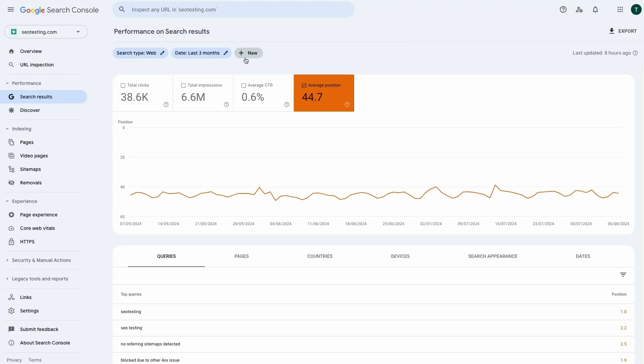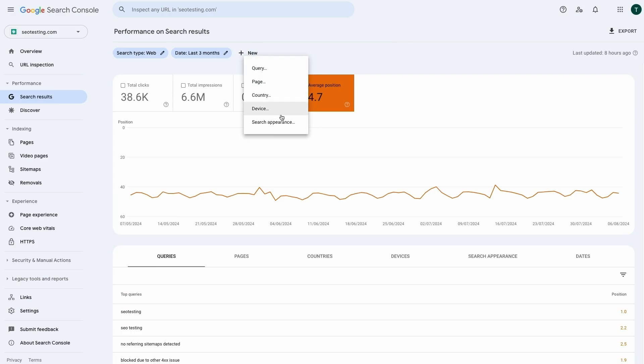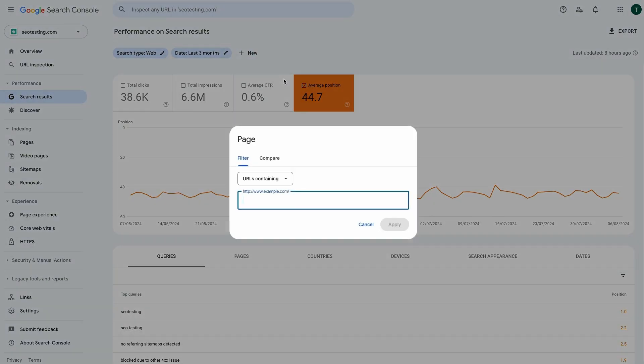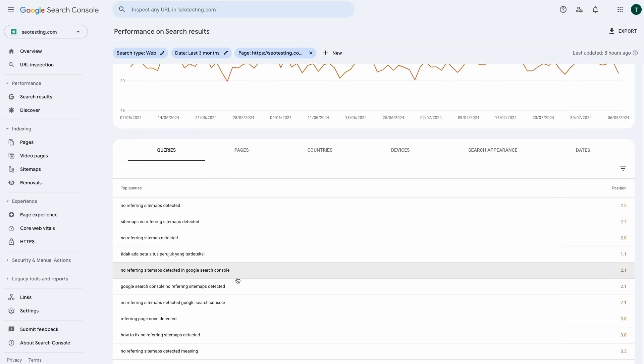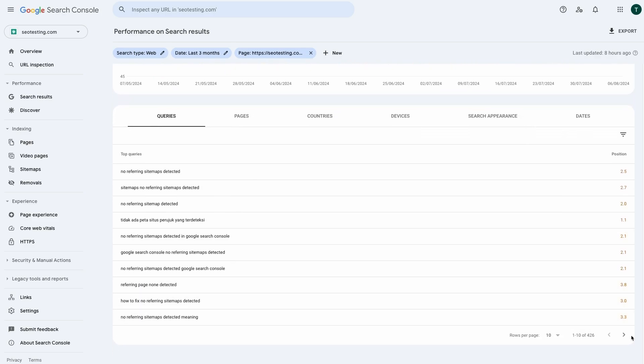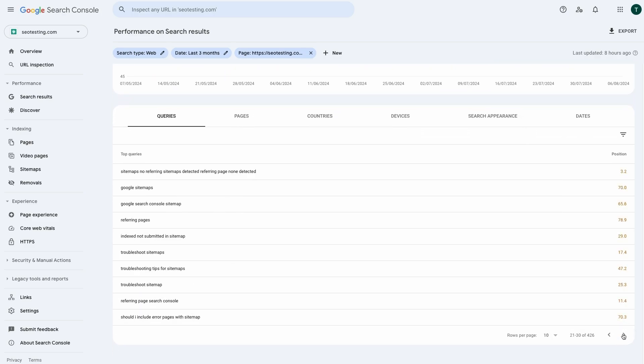On Google Search Console you can also use filters to go from the site average position to finding a page or query average position. The Queries tab below the graph will also show you the average position for individual queries the page is ranking for. This is incredibly useful as it means you will be able to see how your site is doing as a whole, but also how individual pages and queries are performing.